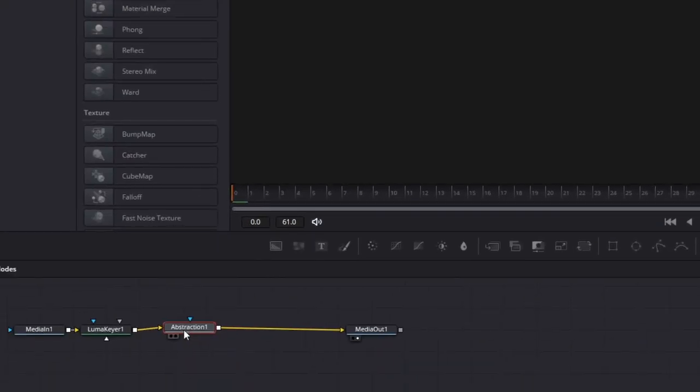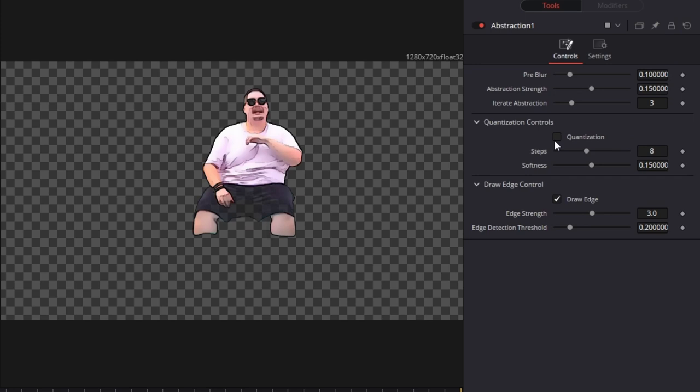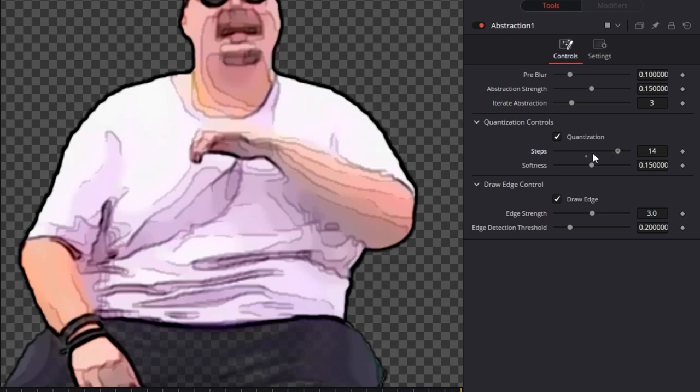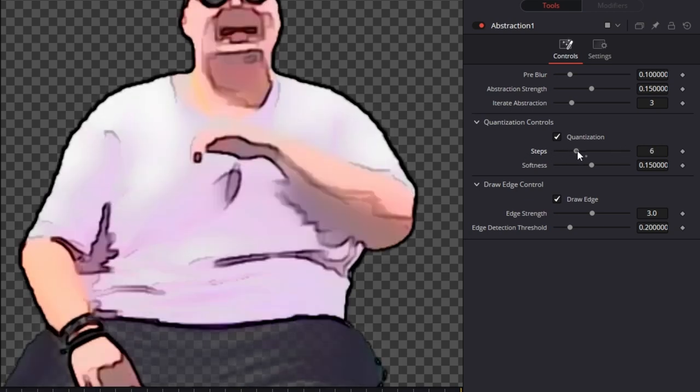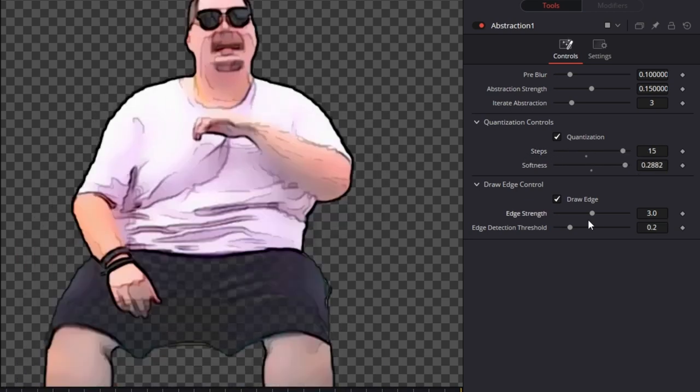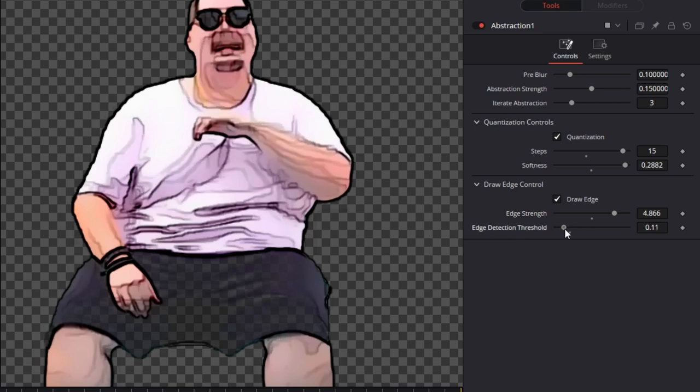Then left click your abstraction node. Check the quantization box. And increase the steps value to about 15. But maybe it doesn't look good for you so you have to play around with the slider. And increase the softness value. To improve the comic look effect you can also change the edge strength to about 4.8. And decrease the edge detection threshold value.